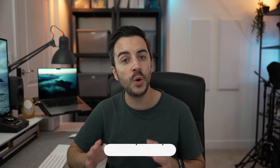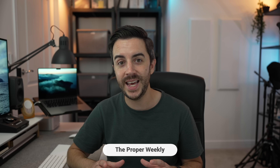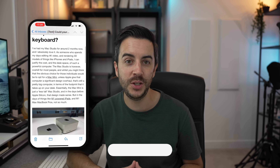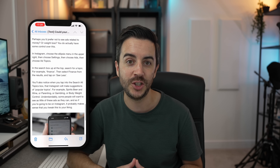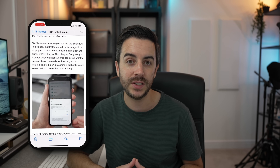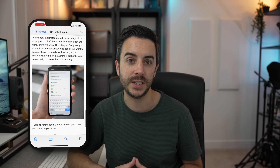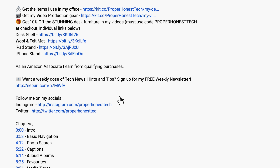If you're enjoying the content here, why not consider subscribing to my newsletter, The Proper Weekly? I talk about some tech news from that week, share some behind the scenes of what's going on here on the channel, as well as a tip for a product in the Apple ecosystem. I send the newsletter out each Friday — it's free to sign up, and the sign-up link is in the description of this video.